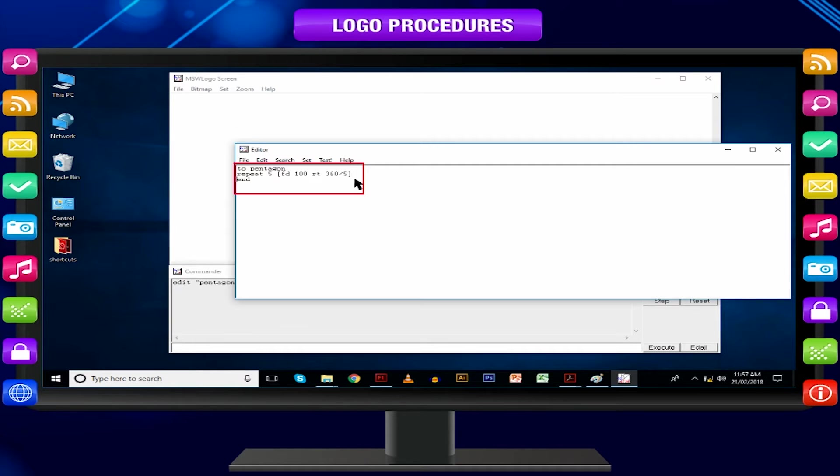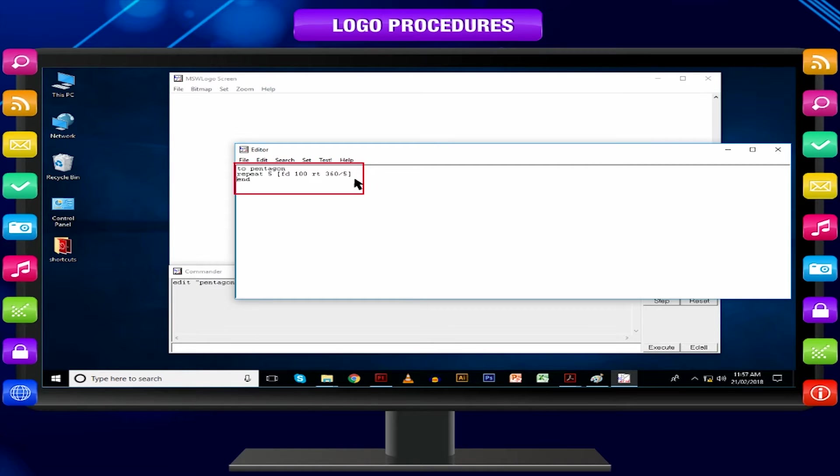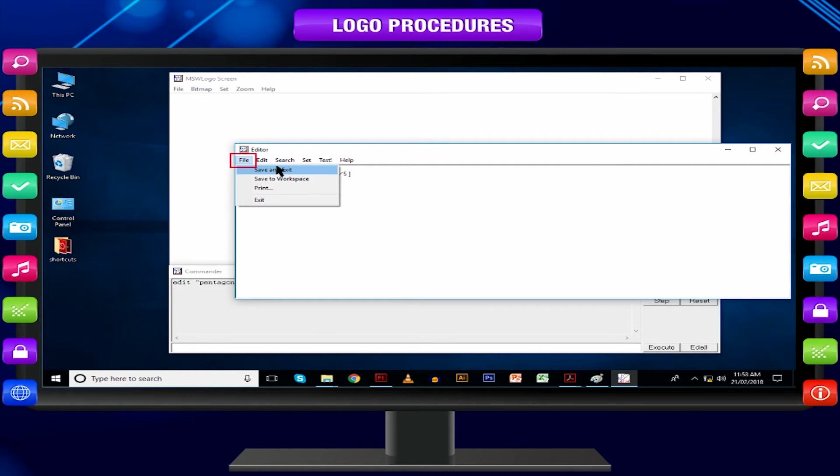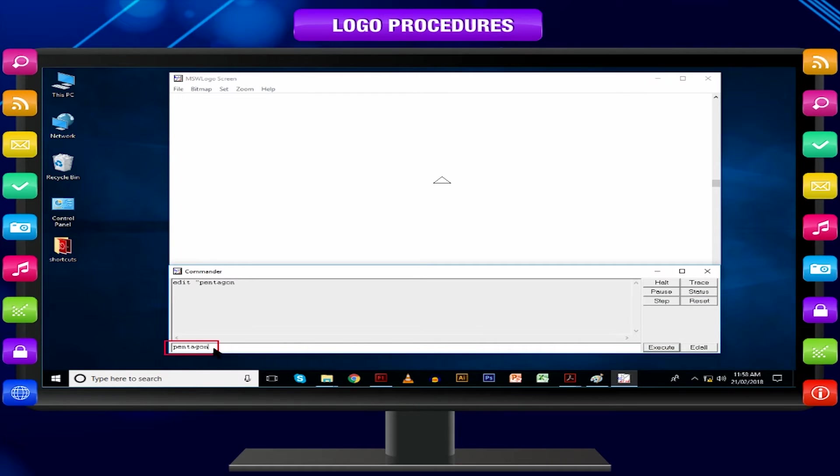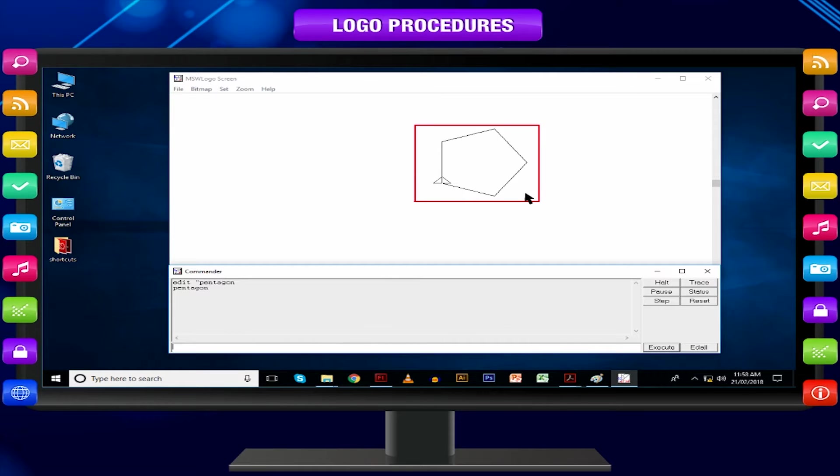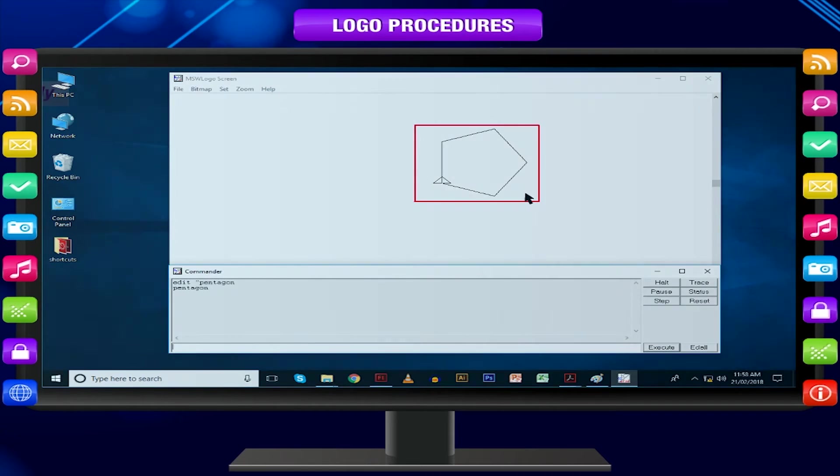In this way, you may create several procedures. The Logo turtle keeps adding them in editor's window. It remembers all of them until you come out of MSW Logo.